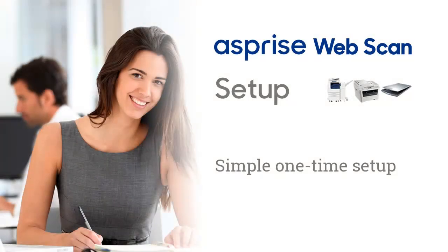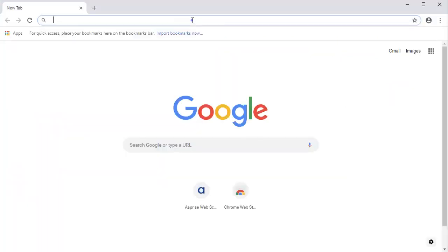Asprize WebScan supports direct scanning from applications in browsers. This video will help you get started.